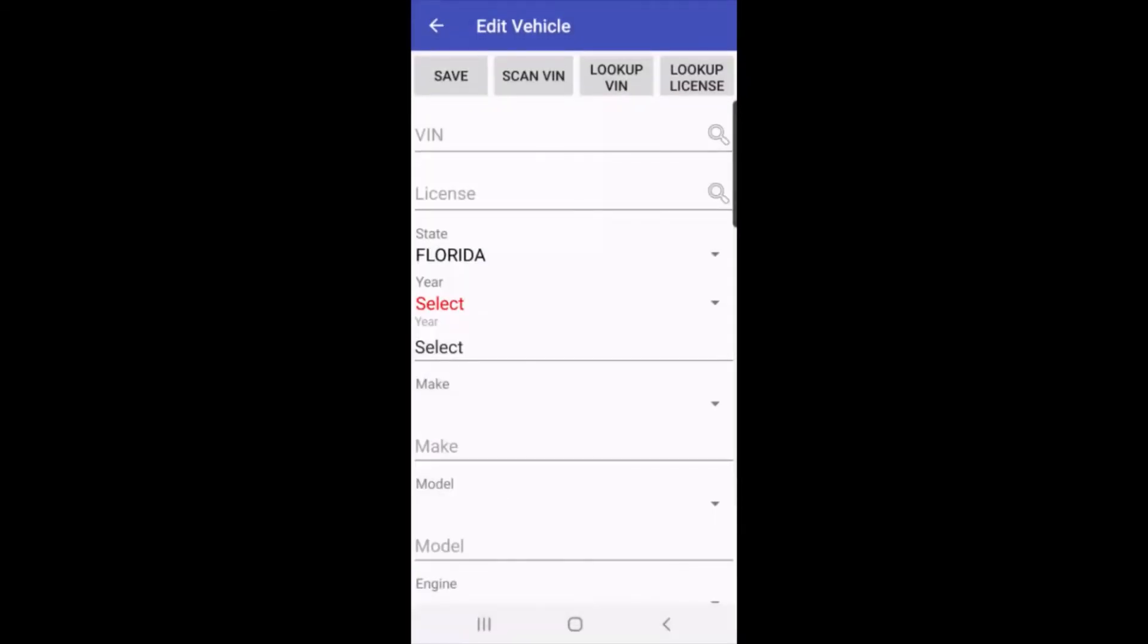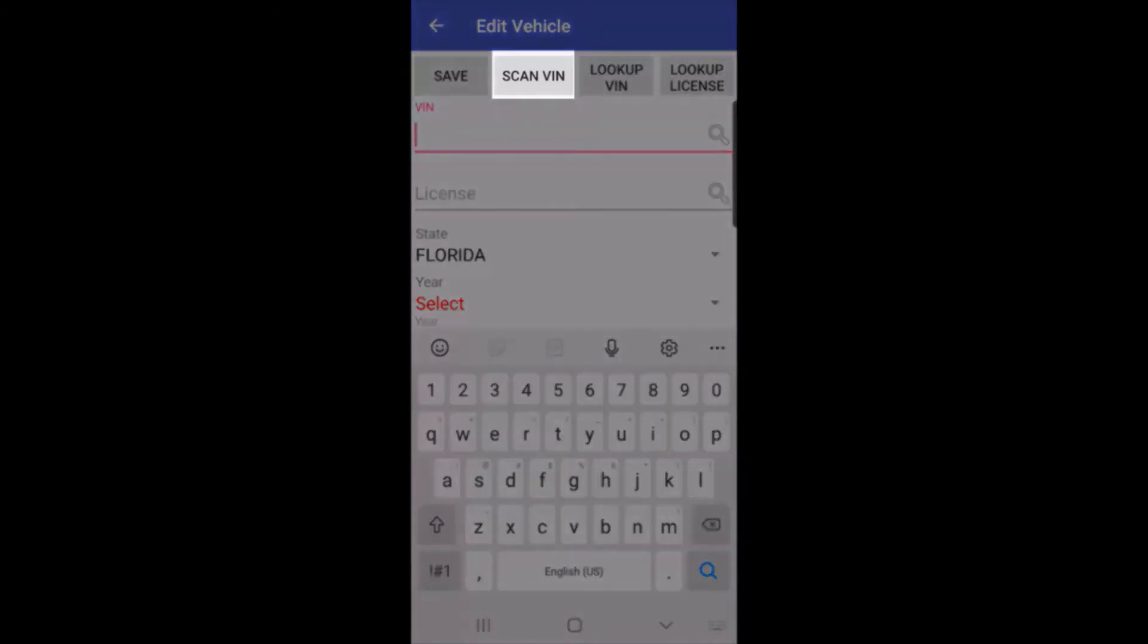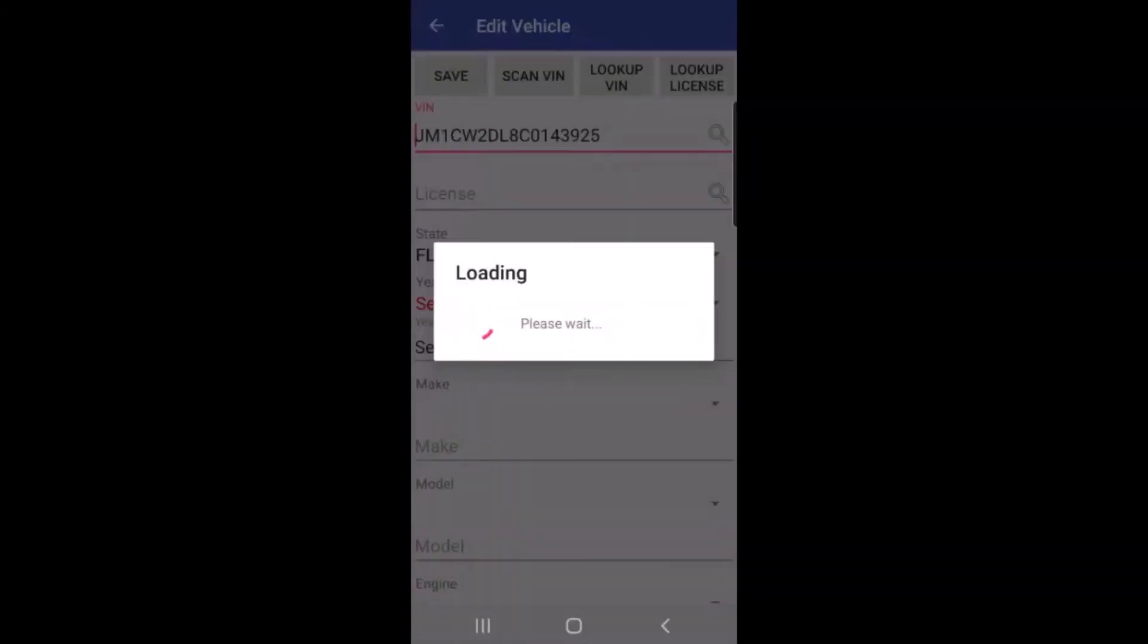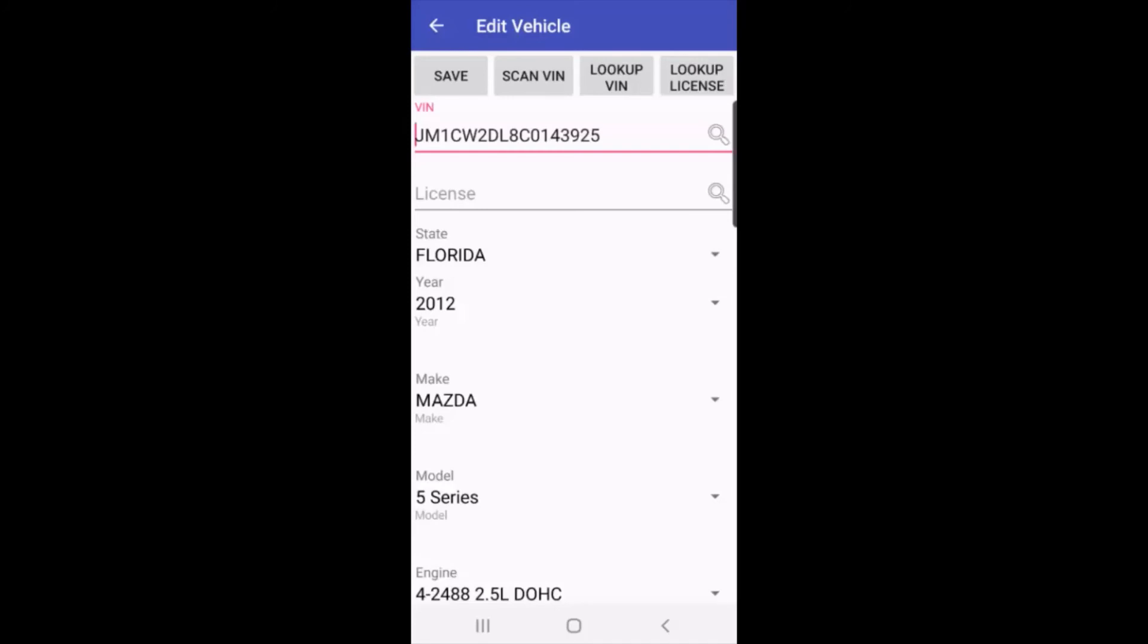And now I can add the vehicle. I can look it up by license plate if I participate in the Carfax program. I could also manually enter the vehicle information. Or in this case, I'm going to tap on scan VIN. It scanned the VIN number, and it decoded the VIN to the year, make, model, and engine.